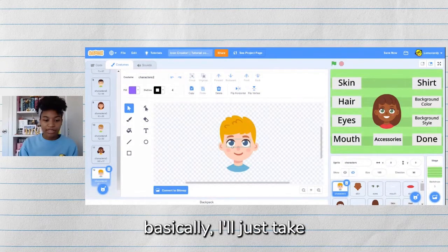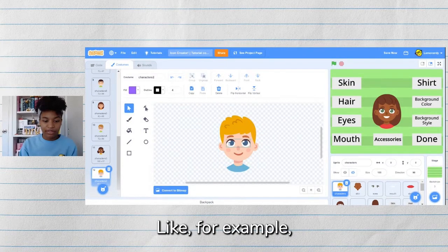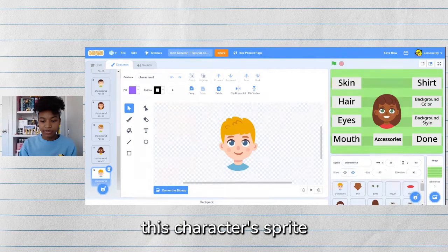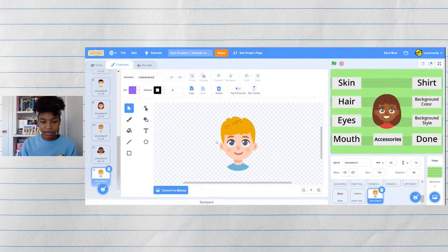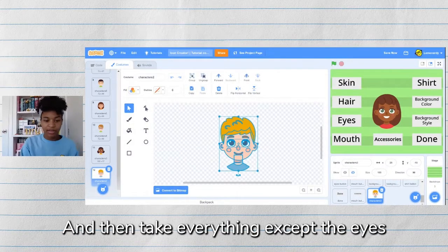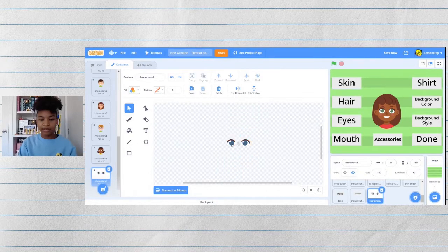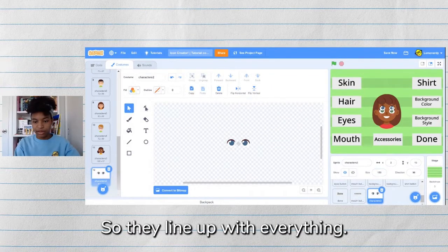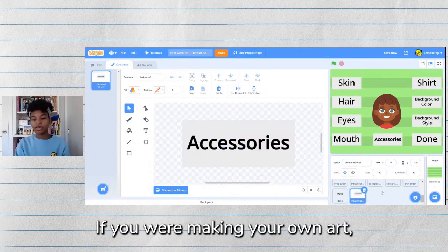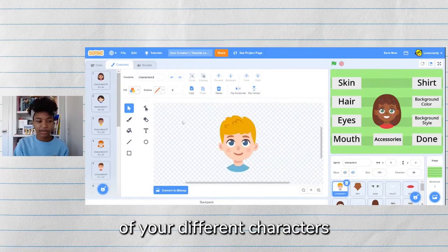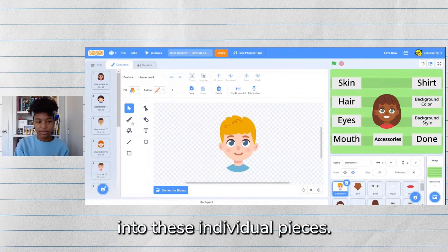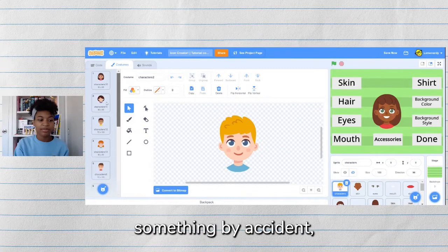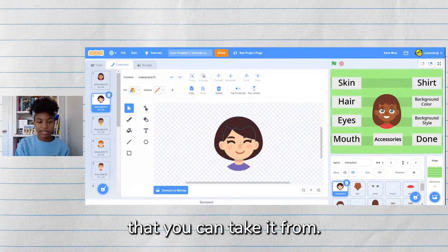To separate those out, I'll take the different pieces — for example if I wanted to make some eyes I would duplicate this character sprite and then take everything except the eyes and delete it. Make sure the eyes are at the same spot as everything else so they line up. If you were making your own art you'd make all your different characters and then separate them into individual pieces. Make sure you always keep a backup of all the fully completed people so if you delete something by accident you'll still have it.